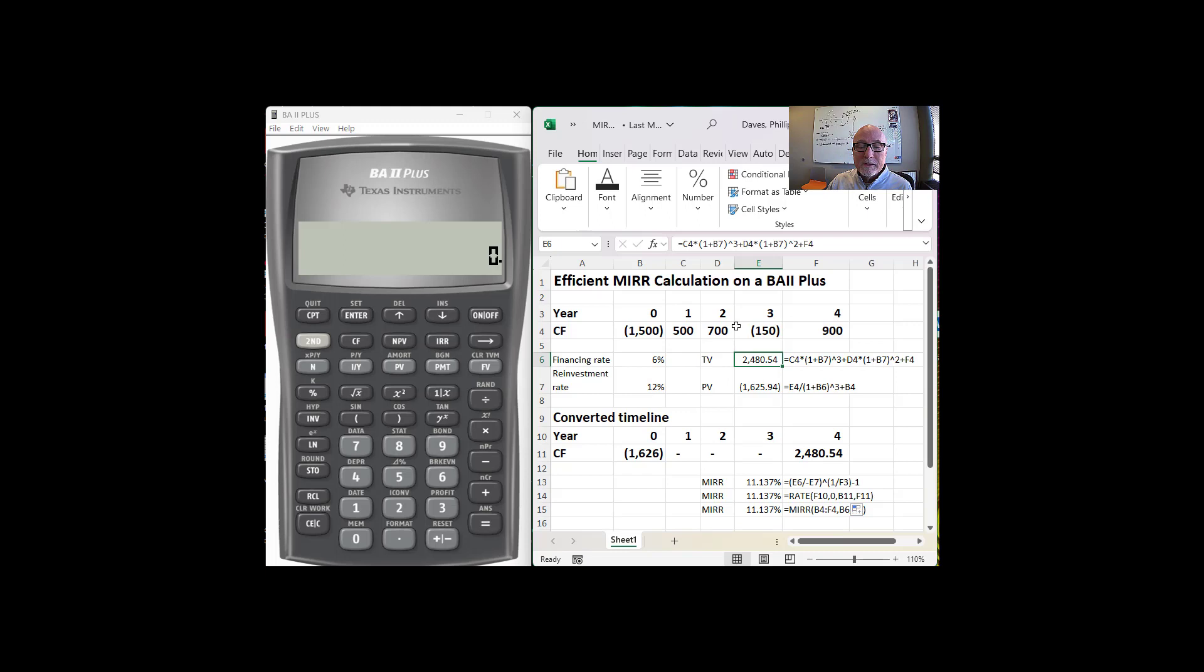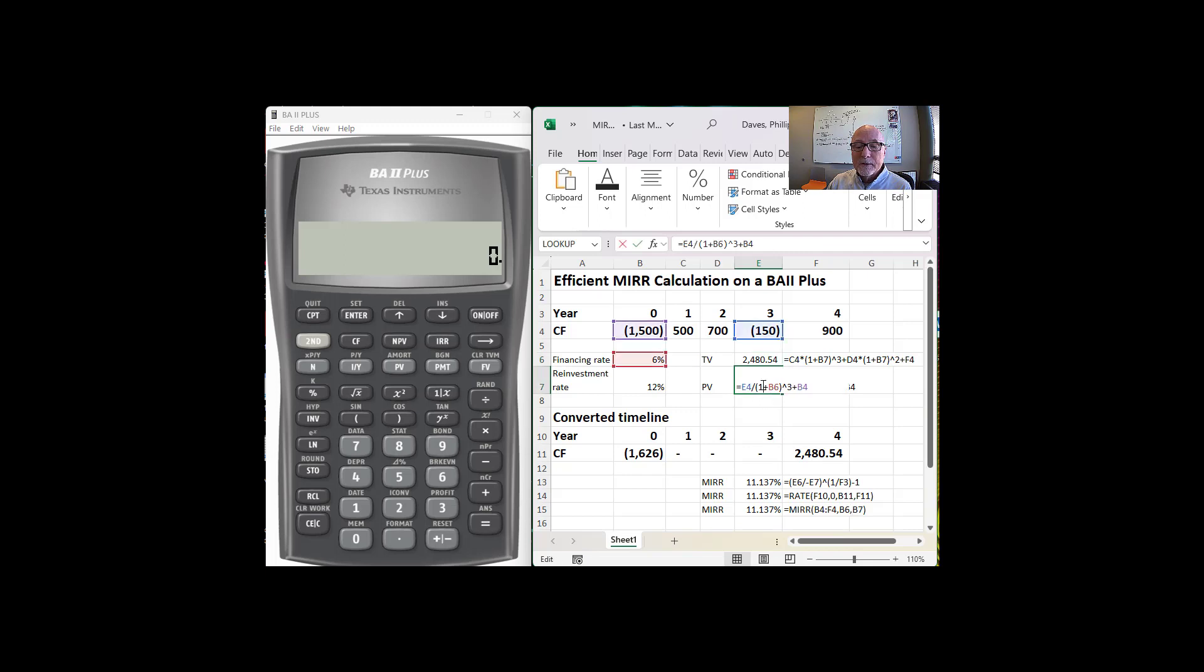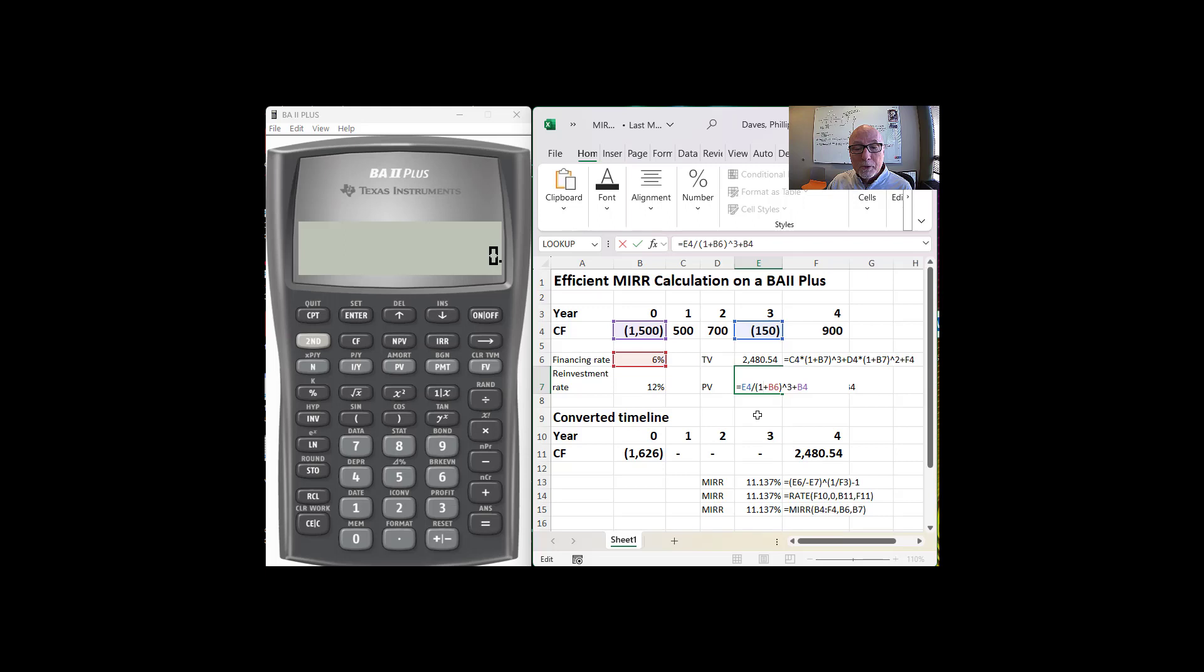The present value of this $150 gets loaded back into the cash flow at year zero, and the total of that is $1,626.25. And you can see what those calculations are here on Excel. Now we're going to do this efficiently on a BA II Plus, but I wanted to show you where we're going.